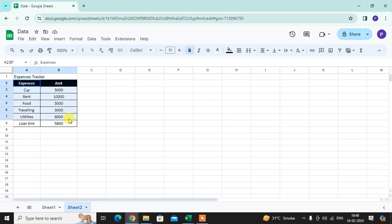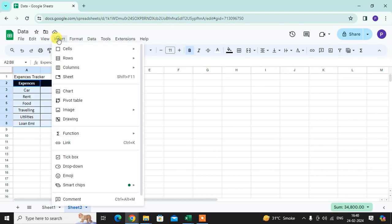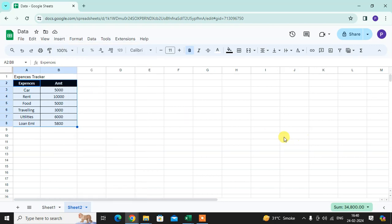Just select first data then click on the insert option. Here you get chart option. Just click on that.